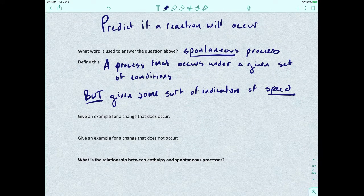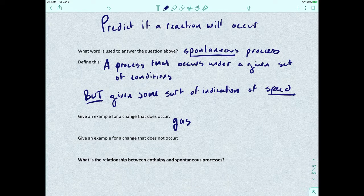An example of a change that does occur spontaneously: gas expanding in a vacuum. That just happens — there's no energy change involved with that. It just happens. So that is definitely a spontaneous process.